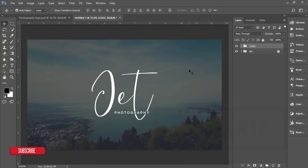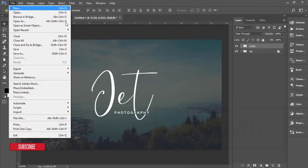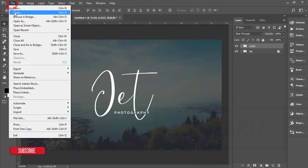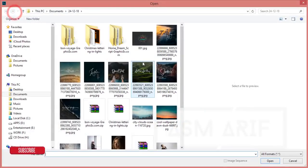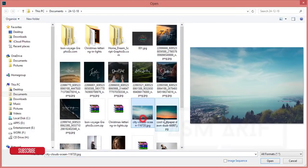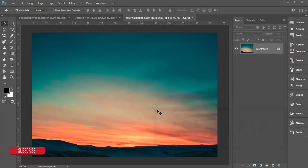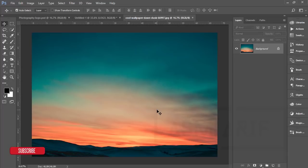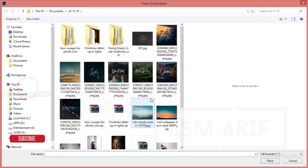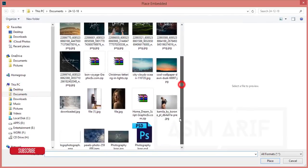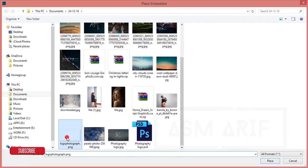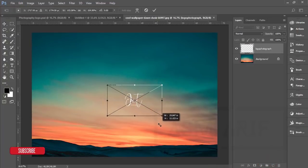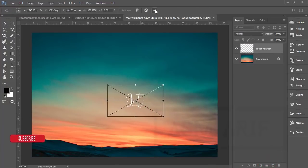Go to File and Open, suppose this is my photography image. I want to place that logo on this image. Go to File and Place Embedded options. You just export that in PNG format.